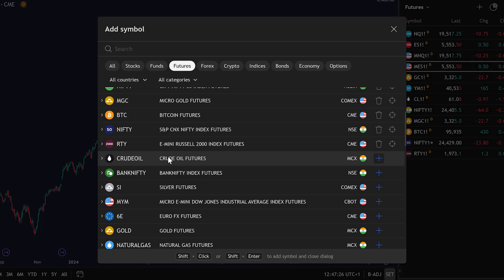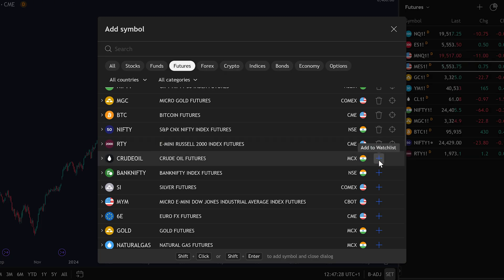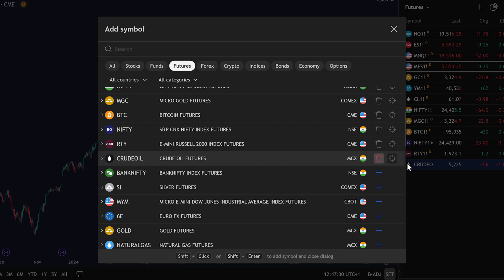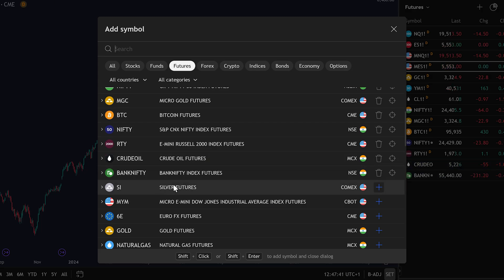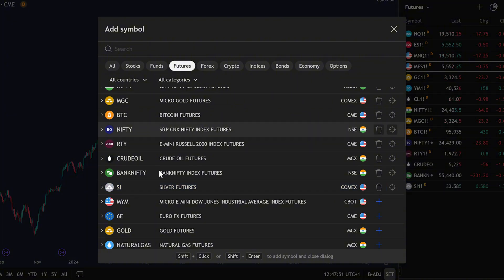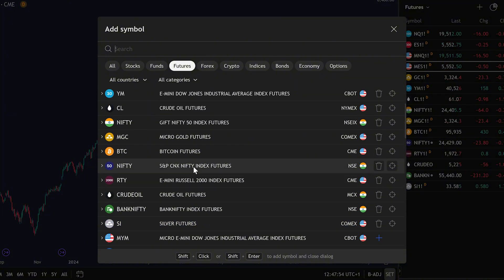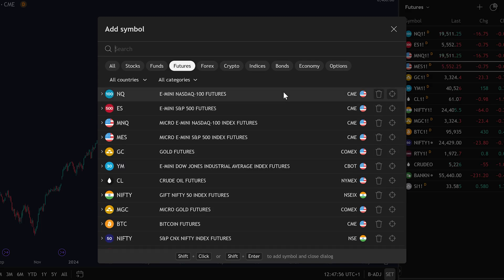For example, you can add Crude Oil Futures — just click the plus sign next to it and you'll see it appear immediately in your watchlist. You can also add Silver Futures, Gold Futures, and any others you want to track. Just click the plus sign beside them and they'll be added. Once you've added everything you want, just click Close.